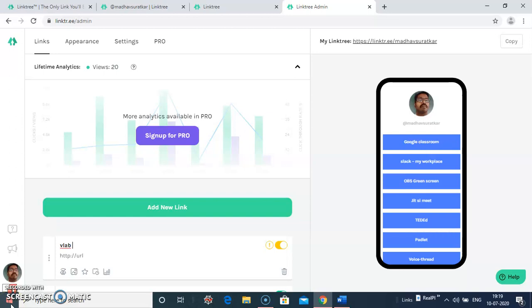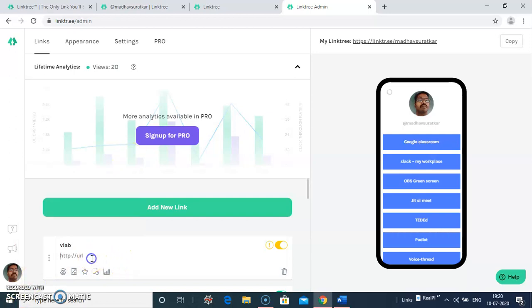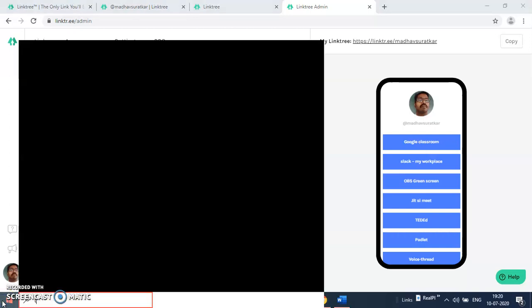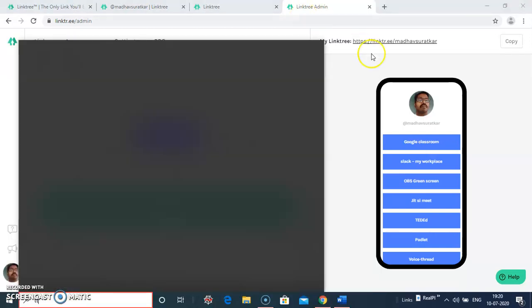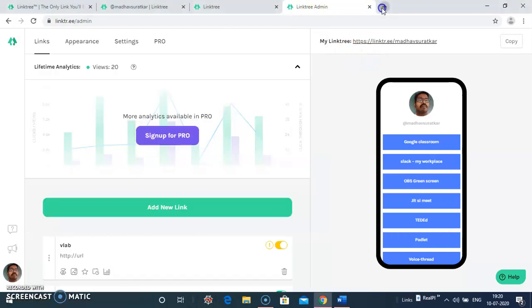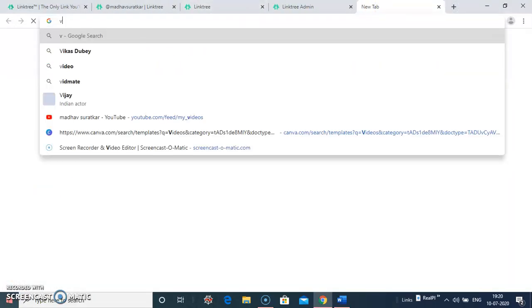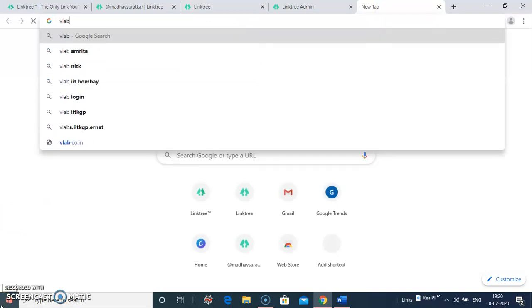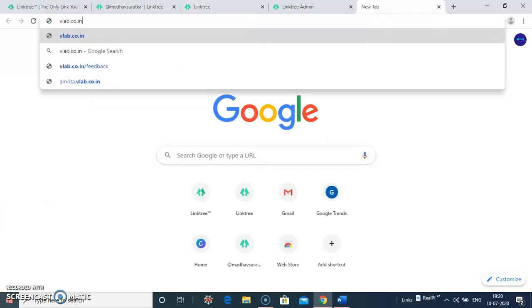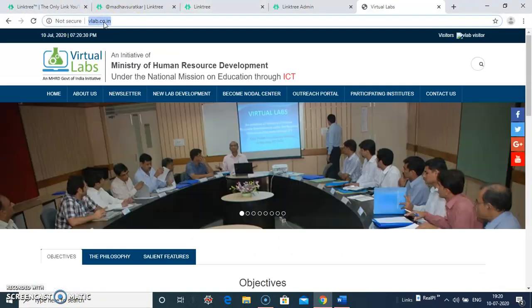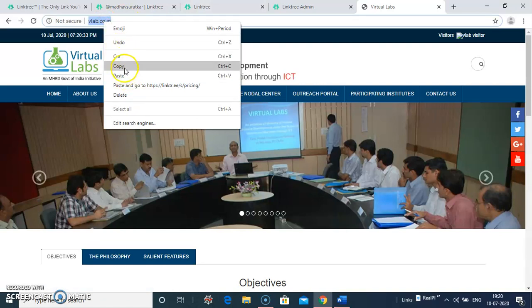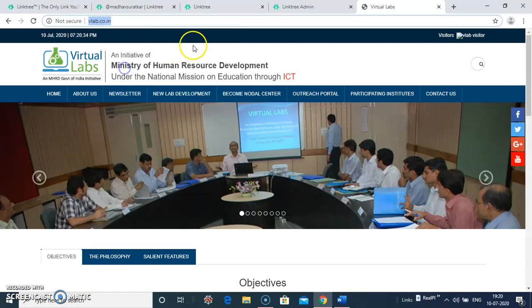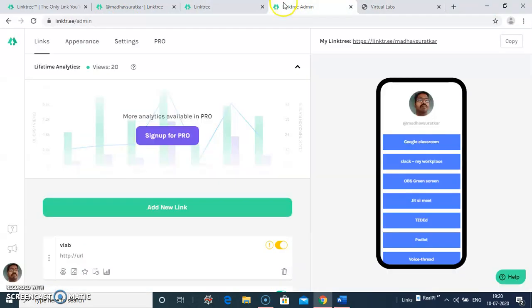And URL. For example, I'm adding Vlab. Go and select the URL here. Right click, copy the link. In your admin panel, click on links here. Paste the link.